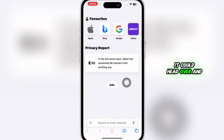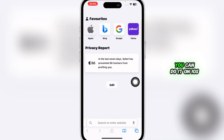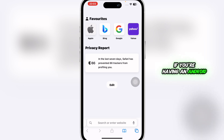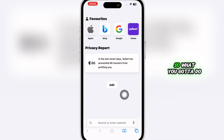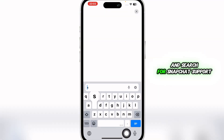First of all, head over and open any search engine you have on your device. You can do it on iOS and Android both. This tutorial I'm using an iOS device, however if you're on Android you can follow similar steps.